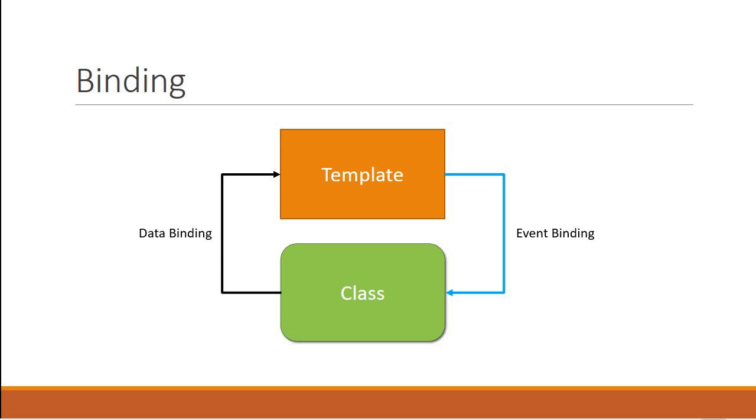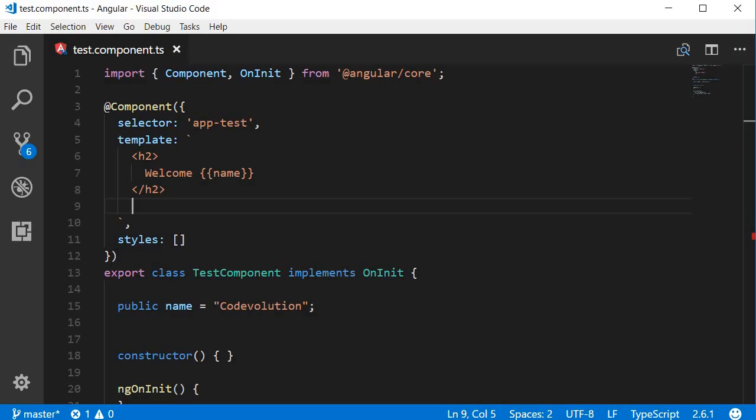Let's take a look at an example. Let's go back to Visual Studio Code. Let's say we have an input element - input type is equal to text - and a button next to it that says log.